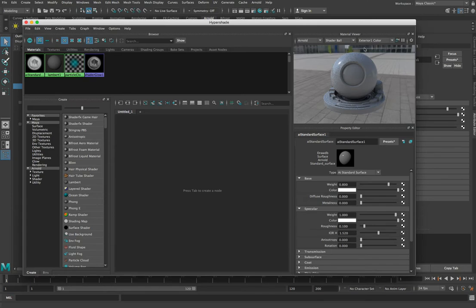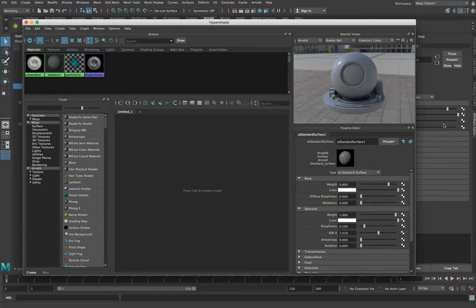There's also a background image placed in there. The reason it's there is so that when there's reflection in our material we can start to see that reflection in the material. The properties you see here are exactly the same as the properties in the Attribute Editor. When we change a property here it changes it over there — this is just a shorthand way of seeing how our changes affect our material.